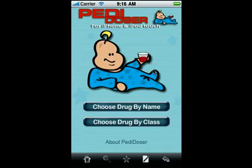Hello, I'm Dr. Andrew Schechtman here to introduce you to PDDoser, a new pediatric drug dosing tool for your iPhone or iPod touch.